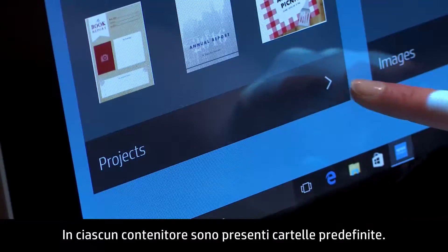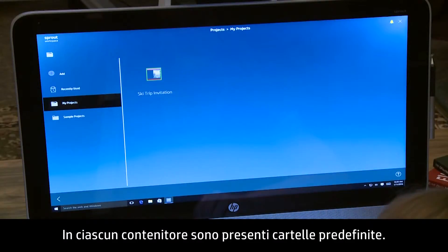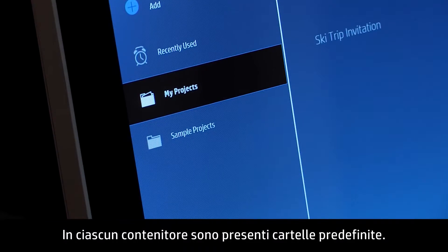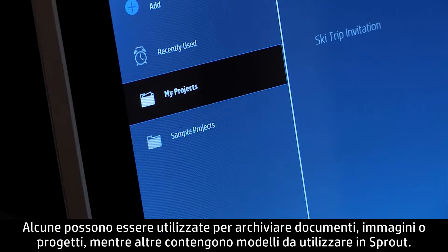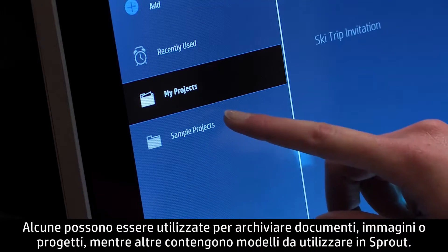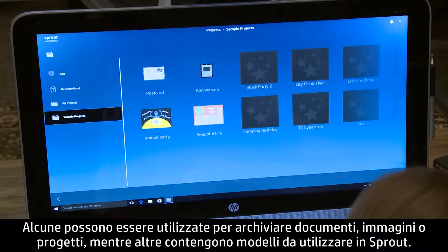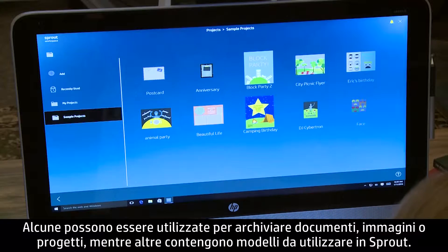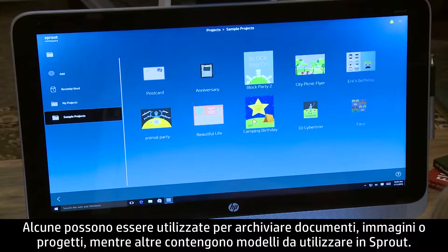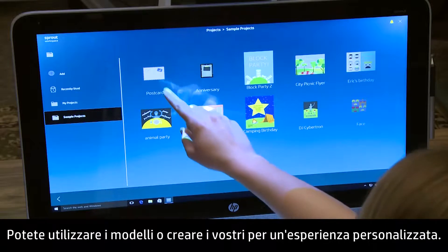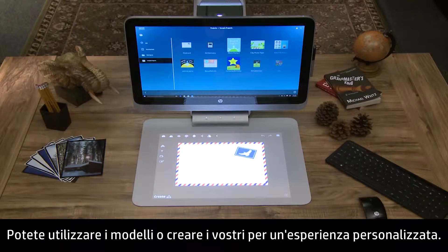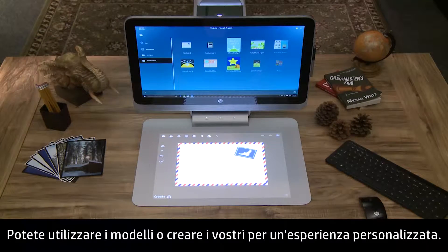In each container, there are predefined folders. Some you can use to store your documents, images, or projects, and some contain samples you can use on Sprout. You can use these samples or create your own for a customizable experience.